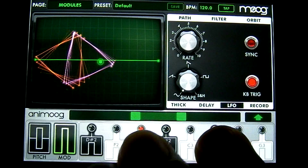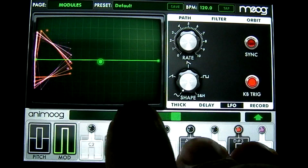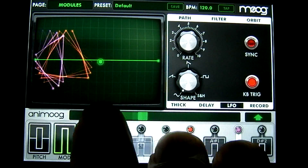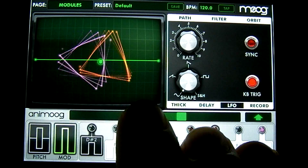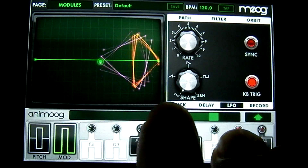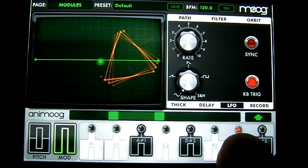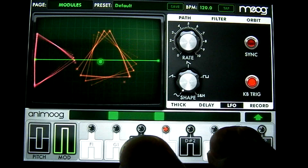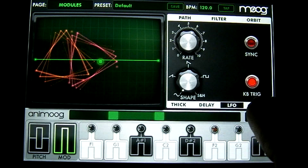Above the note selectors you have your octave selector. And to the right of that you have your note selector expander.